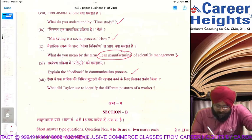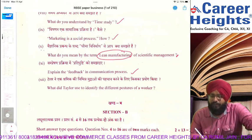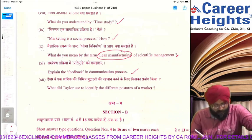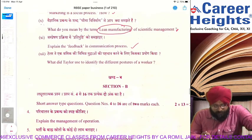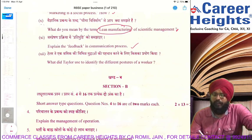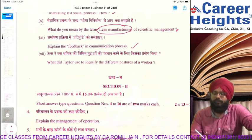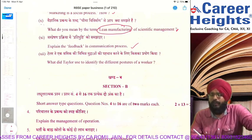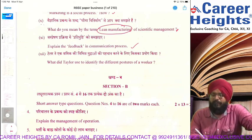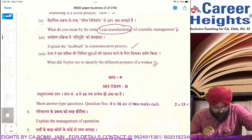Feedback in the communication process — when the receiver sends their response back to the sender, and only after feedback is the communication process complete. Taylor used to identify the different postures of a worker through their experience and knowledge — whether they are from the planning department or production department. All these things needed to be written.